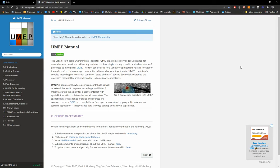Hello everyone and welcome to a new tutorial on UMAP. UMAP is the Urban Multiscale Environmental Predictor, which is a climate service tool available online, open source and working in QGIS. This is going to be the third video of the series of videos on UMAP.